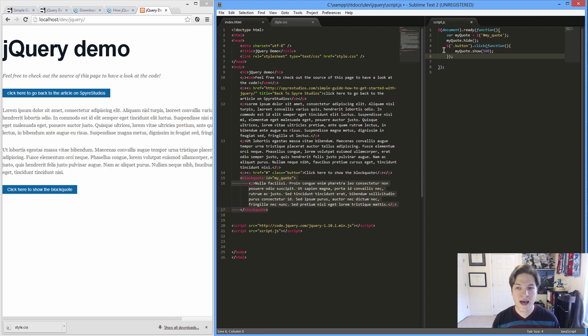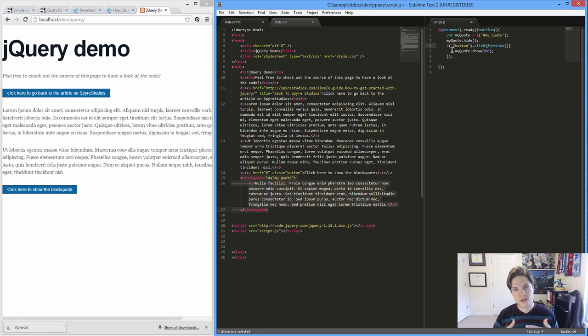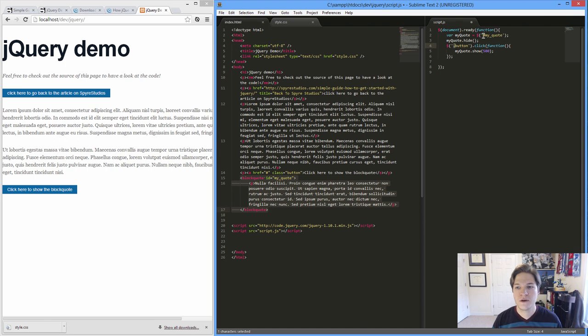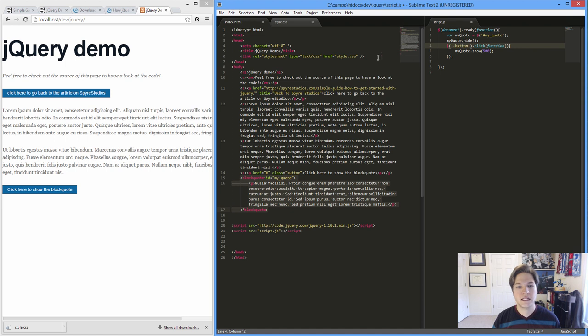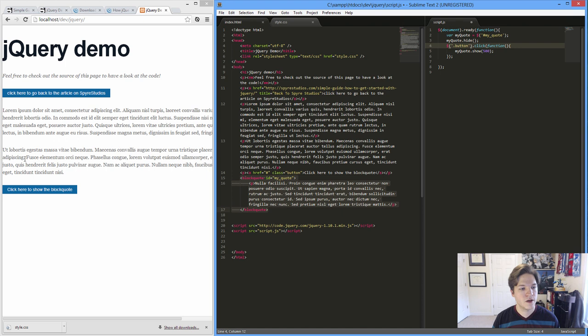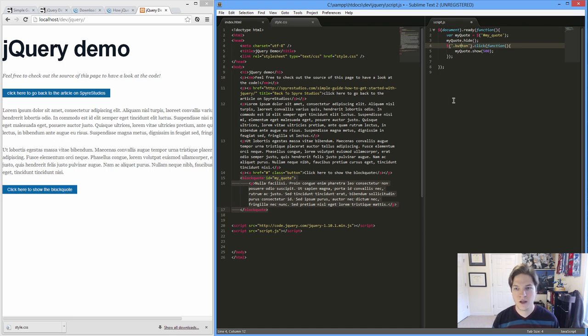And do we have something with a class? Remember, this is kind of really closely linked to CSS. So up here we use the hash symbol to find an ID. Here we use a period to find a class. Do we have something with a class, a button? Absolutely. Click here to show the block quote. So the blue button here, what we want to do is when we click that, show me that block quote again. Let me save.